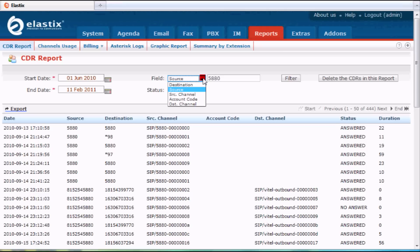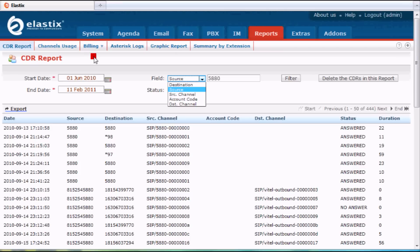If you do account codes, you can also sort by that, and it's pretty easy to pick what date you want. The other reports that are here will give you some help to manage your business. For instance, channel usage is very valuable if you need to answer how many phone lines you use on a regular basis — it's great information to have.